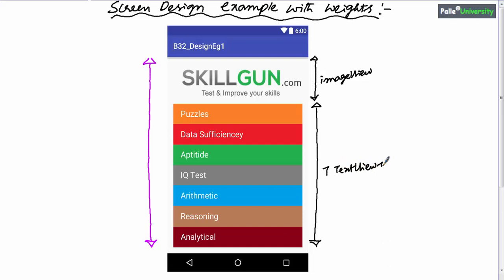If you observe carefully, I have distributed screen proportions to all these eight views — one image view and seven text views. Can you guess the weights or proportions of all these views? That image view is occupying two proportions, whereas the other seven text views are occupying one-to-one-to-one proportions and so on.